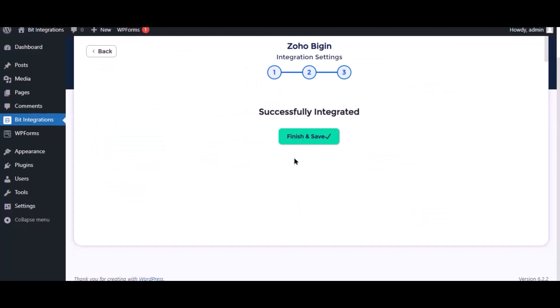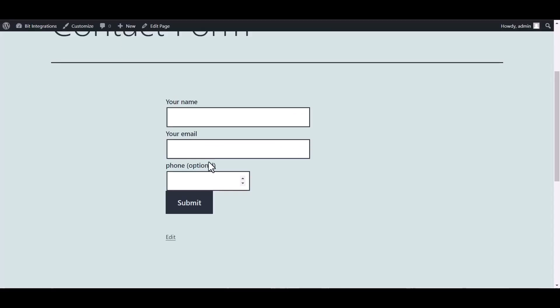Now save the integrations. Go to the Contact Form 7 and fill in the form.